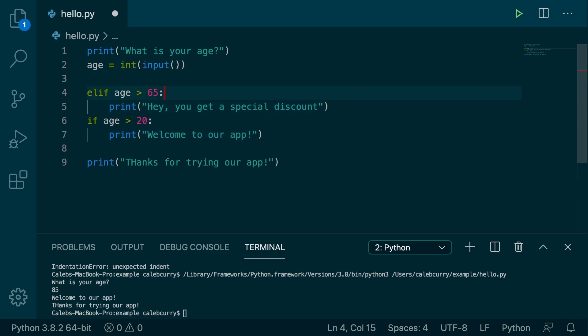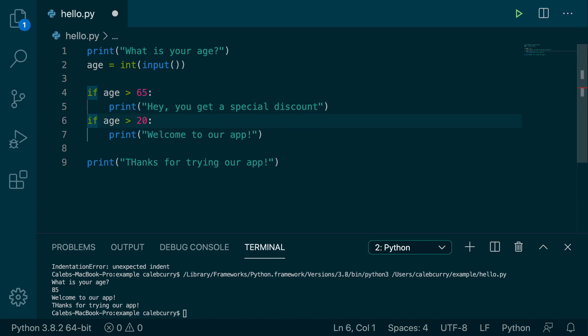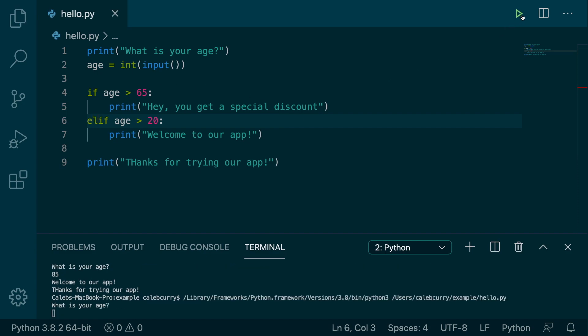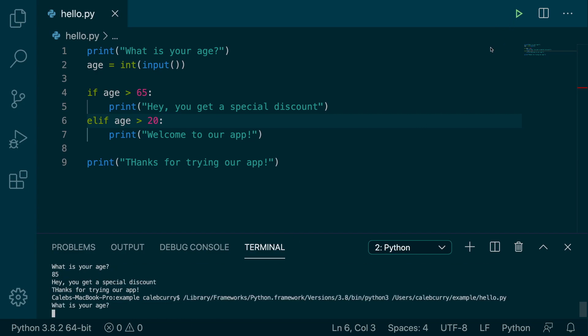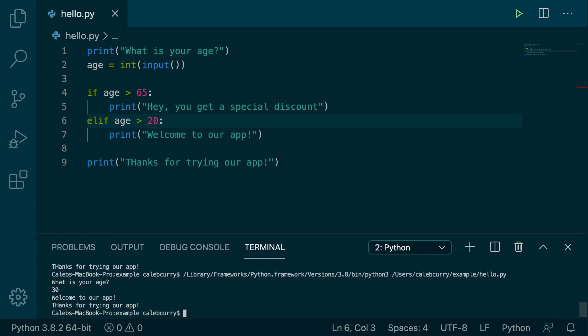Paste that there and then switch the elif to down here. All right. So now when we run this, we put in 85 and it says you get a special discount. We run it again and we say 30, it just says welcome to our app. So the order does matter.